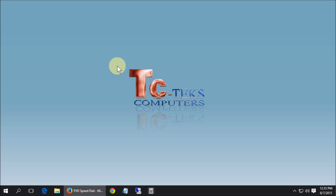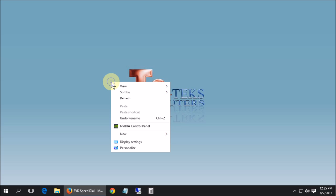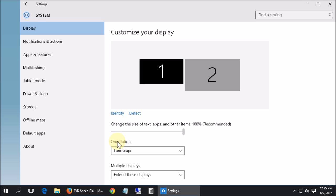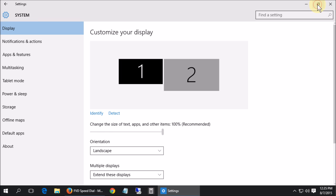What we need to do now in Windows 10 is right click on the desktop and go to display settings. Click on display settings and it's going to open up the new display settings window.